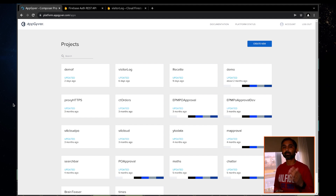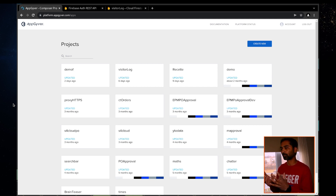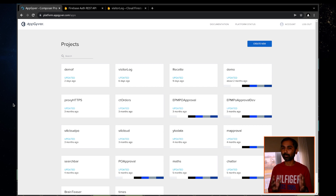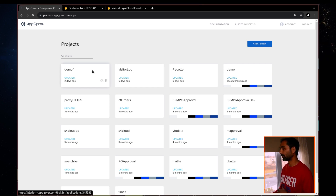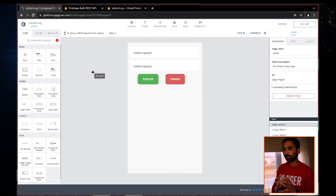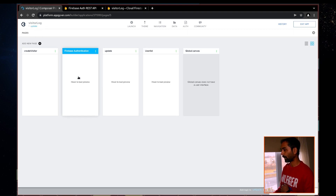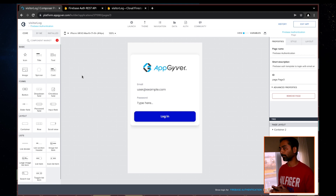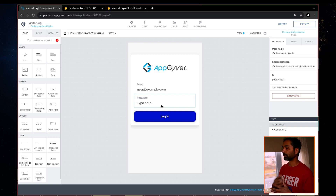In the last video, I showed you a way to build a mobile application using SAP AppGyver and a NoSQL database which is Google Firebase. In this video, I will show you how to integrate a sign-up or user registration process in SAP AppGyver. I'll use the visitor log application we built in the last video. Under my pages, I have a Firebase Authentication page, which was generated when we activated authentication and selected Google Firebase as the authentication engine — so this comes as a regenerated template.